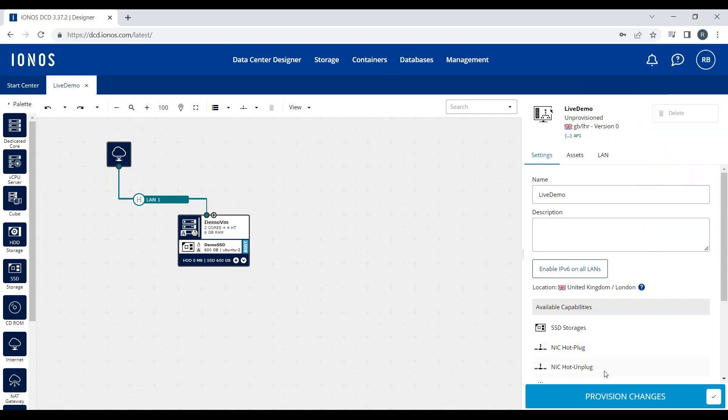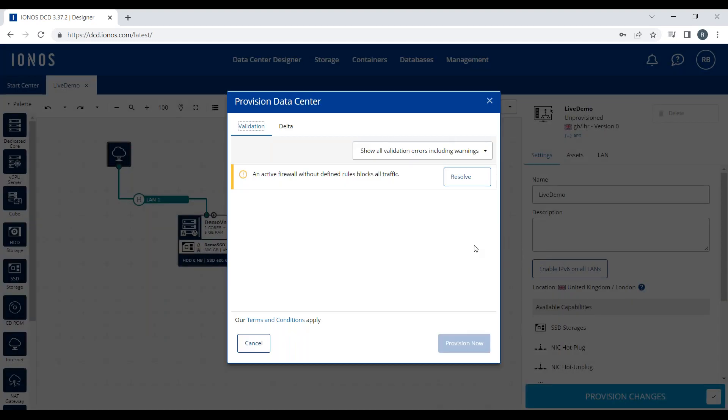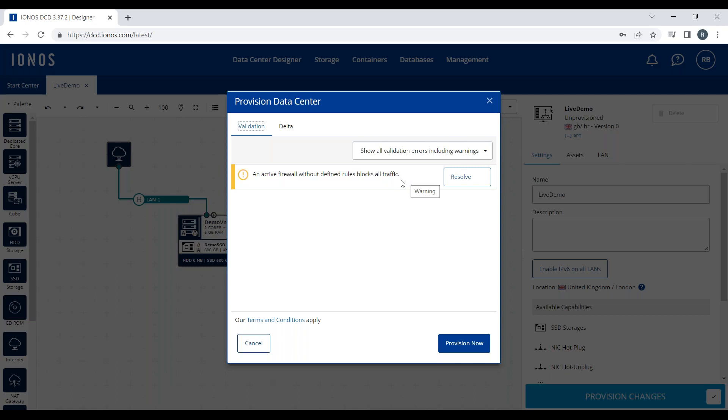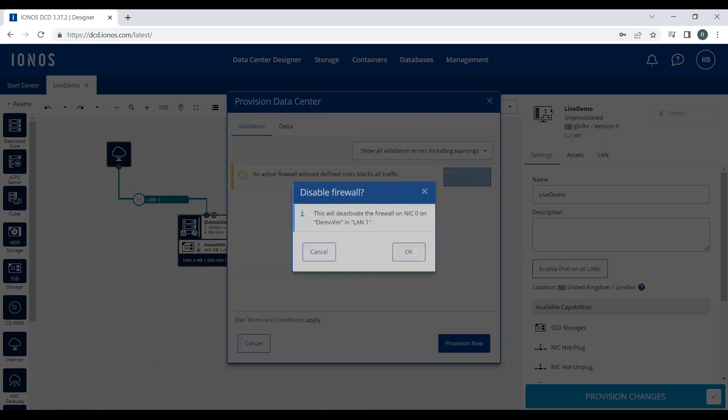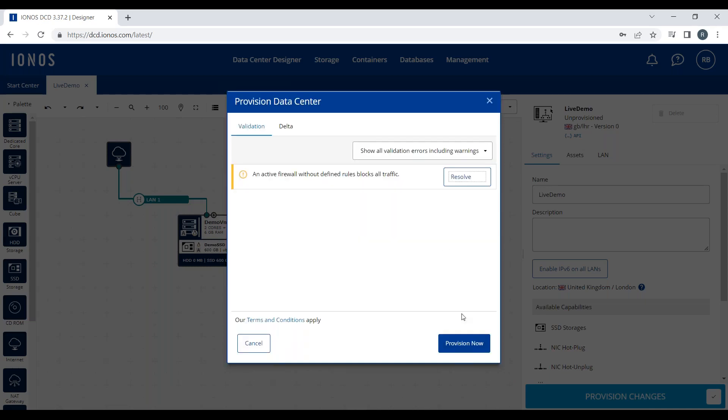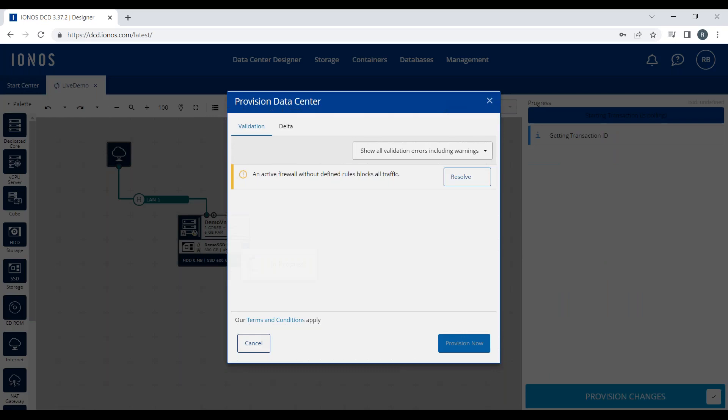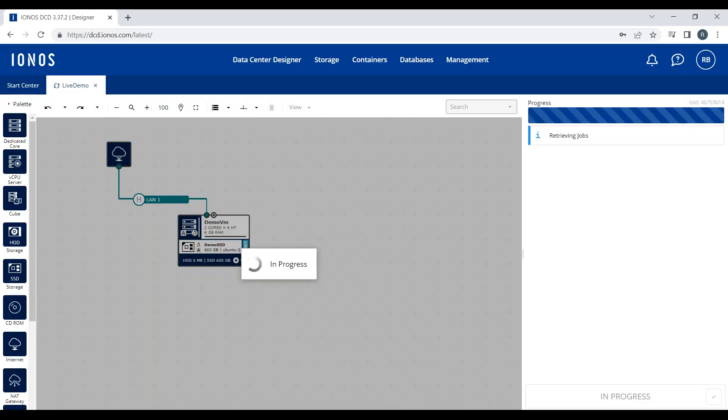Once you are happy, I'll come back to the stage where I provision these changes. It will tell me any errors or information. This one is telling me that I have an active firewall and I'm blocking all traffic, which is perfect. That's exactly what I want. If I wanted to, I can click Resolve here which takes me to the page so I can modify that, but I'm happy with that, so I'm going to click Provision Now.